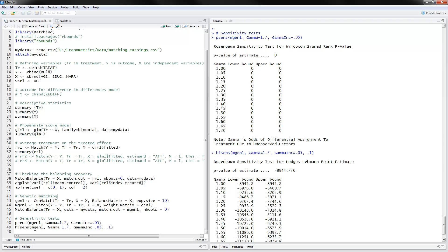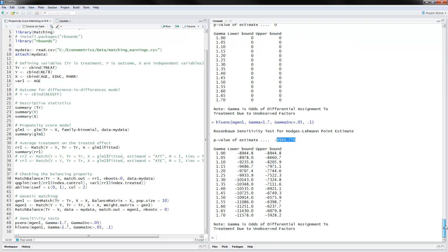We use these sensitivity commands with some of the previous results generated earlier. Looking at the value of the estimate and how it changes as gamma changes, the differences show the sensitivity of the estimates. As gamma increases, you get a much wider range for the lower and upper bounds. This is all I had on propensity score matching in R. Thank you for watching.